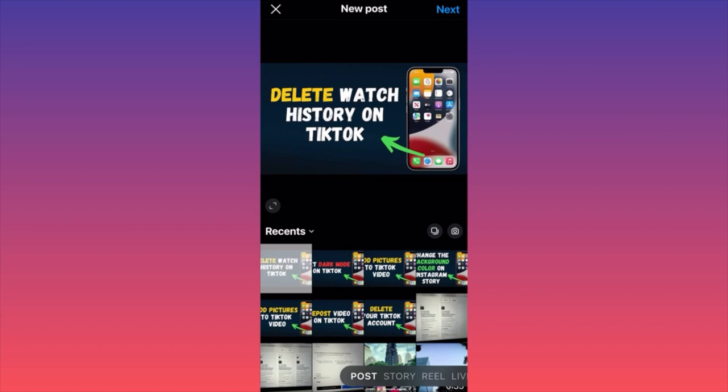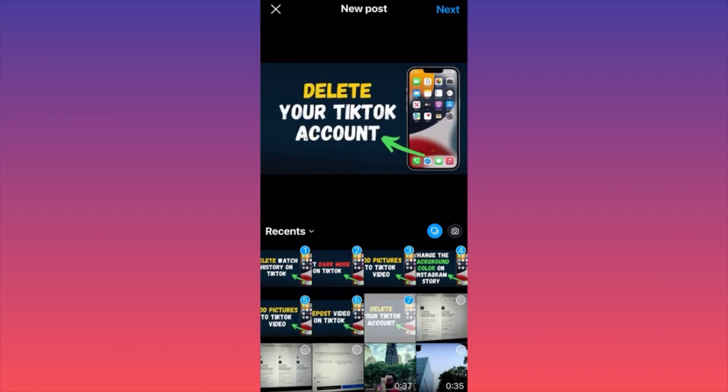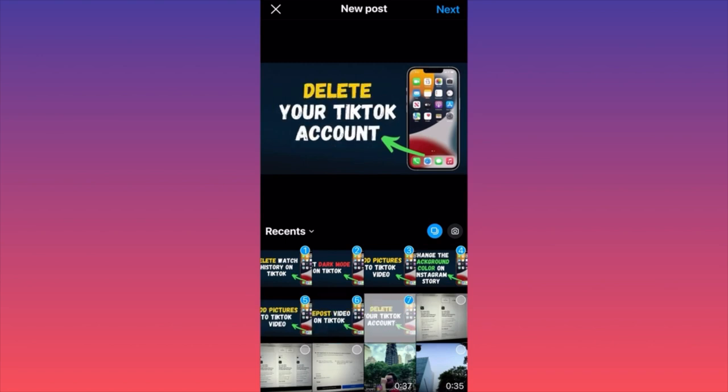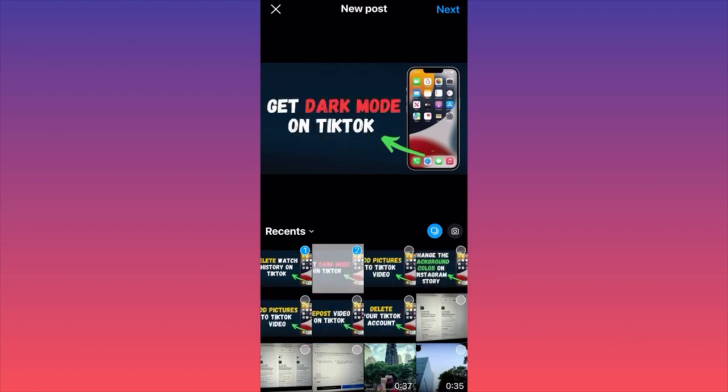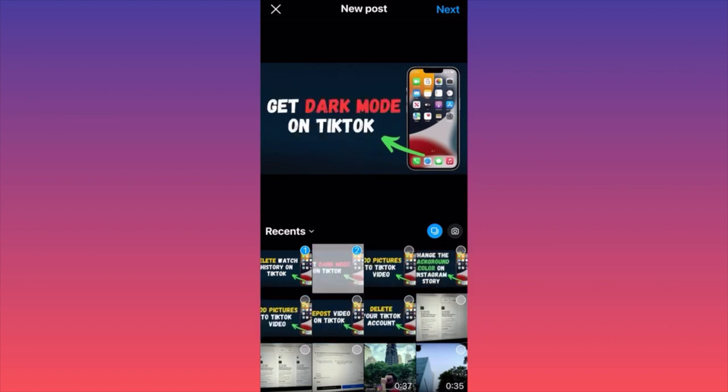The small tip here is that you want to click on the double square on the lower right corner. You click on the double square and now you can select multiple images. In our case we're going to select a couple of images and then proceed by clicking Next on the top right corner.